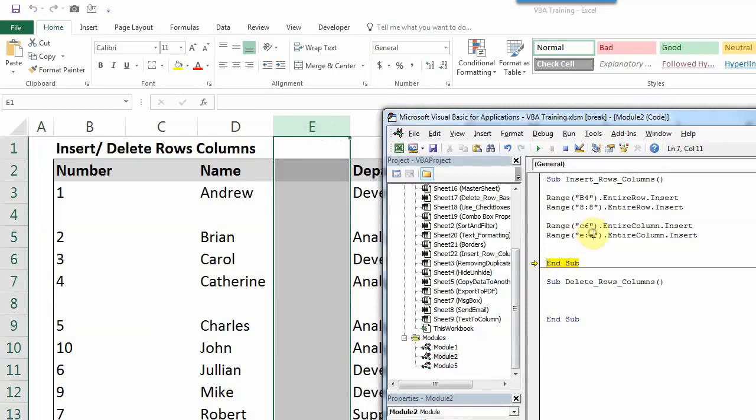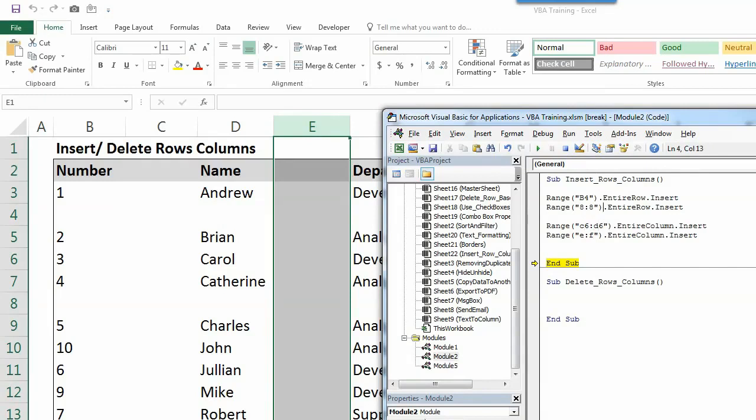But what if you want more than one column? So you can also write E to F. So it will add two new columns. Or you can write for example, C6 to T6. Similarly, for rows also, if you want more than one rows to be added. For example, I want two rows, so you can write B4 to B5. And 8 to 10, for example, so it will add three rows.